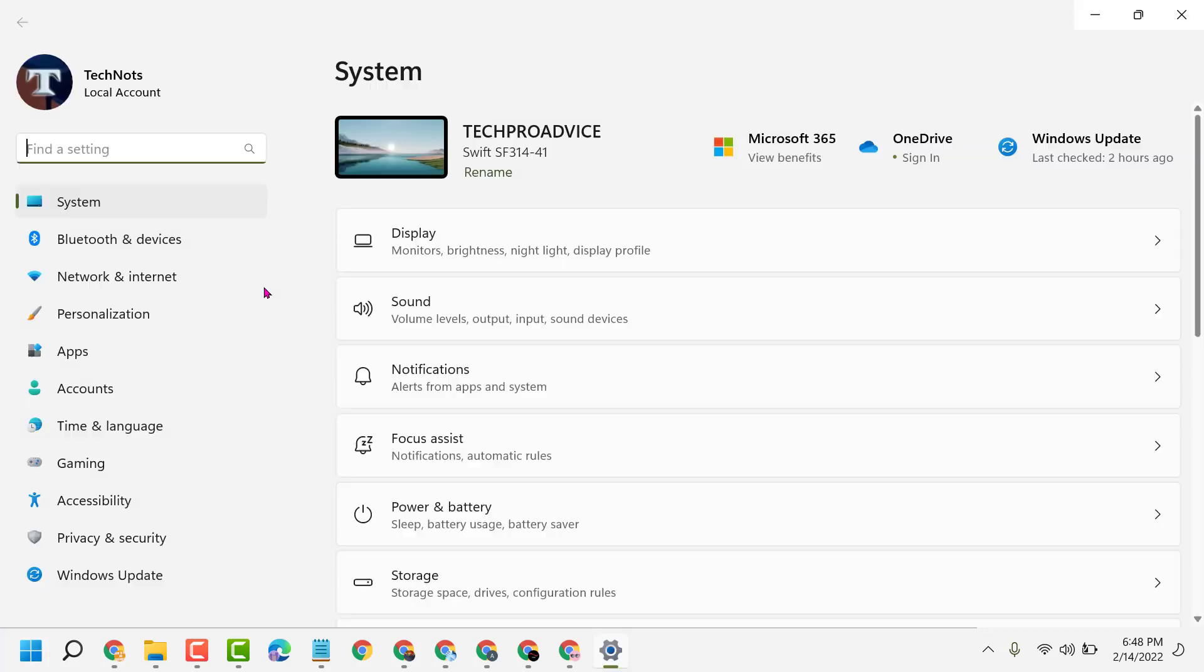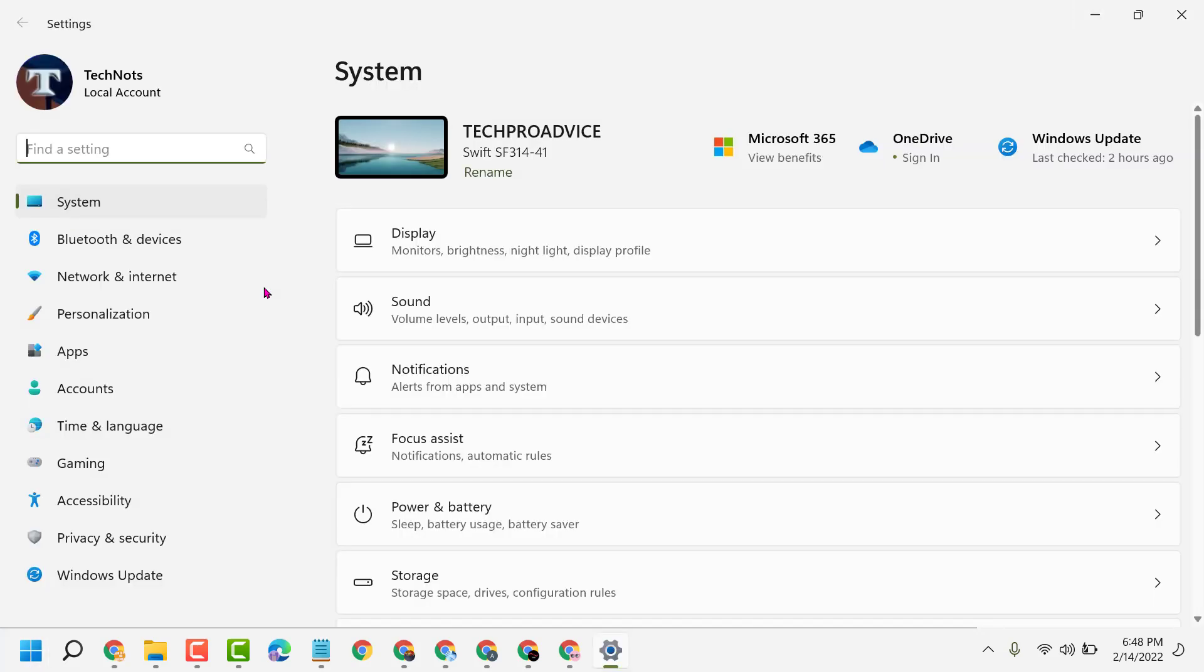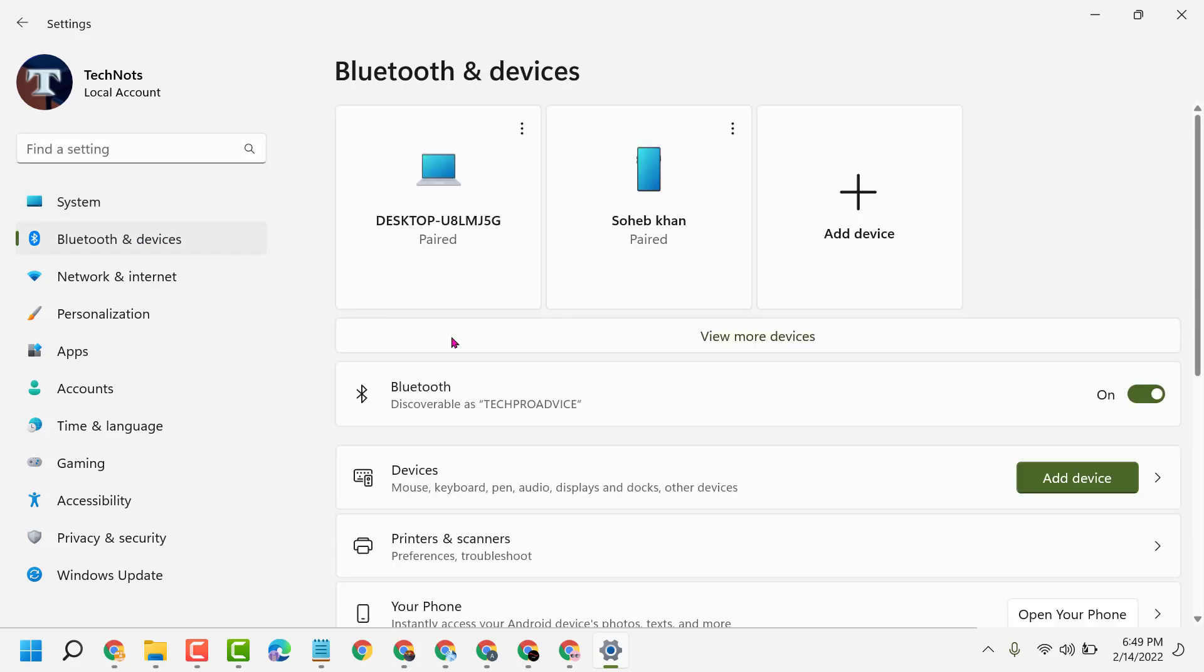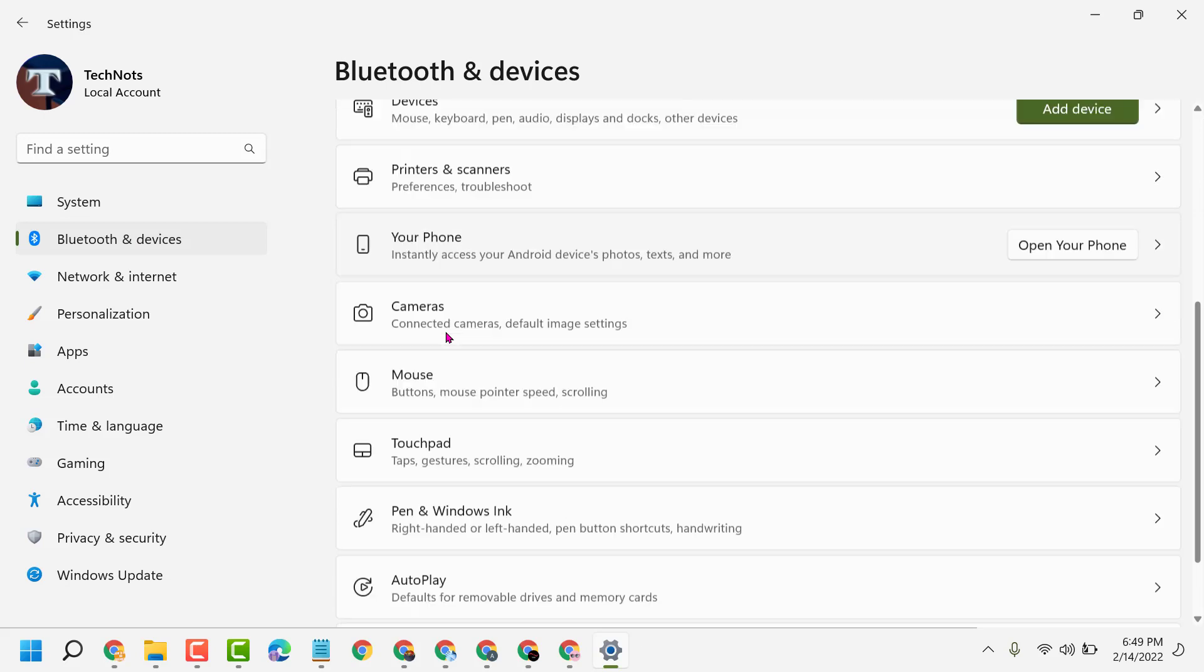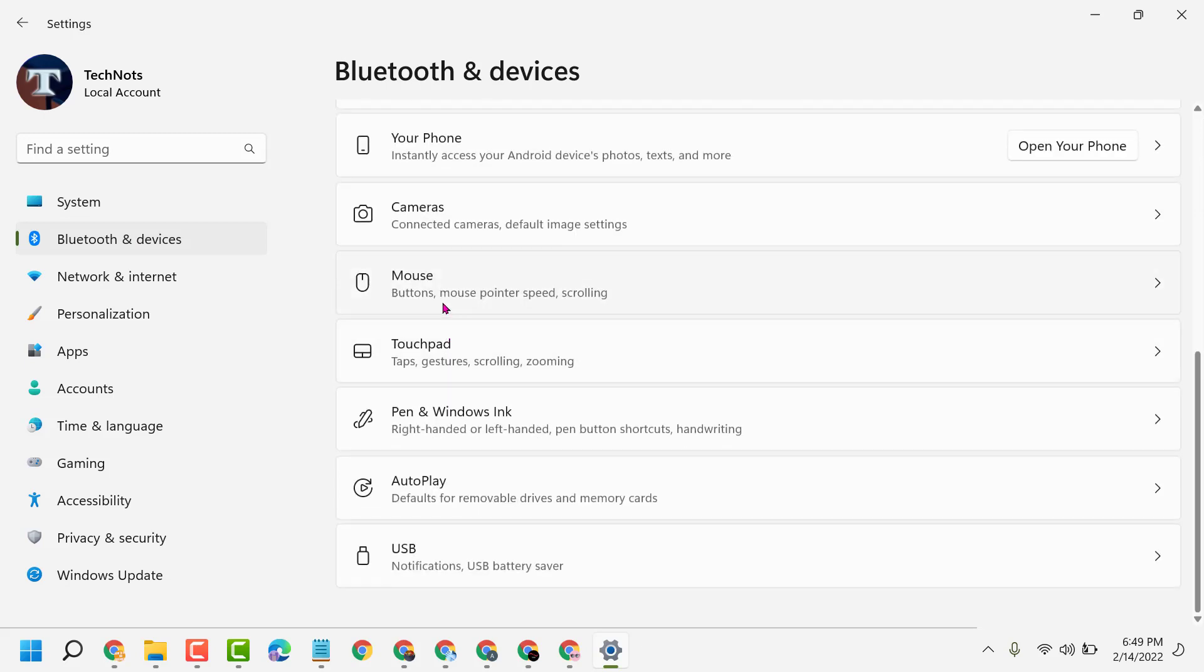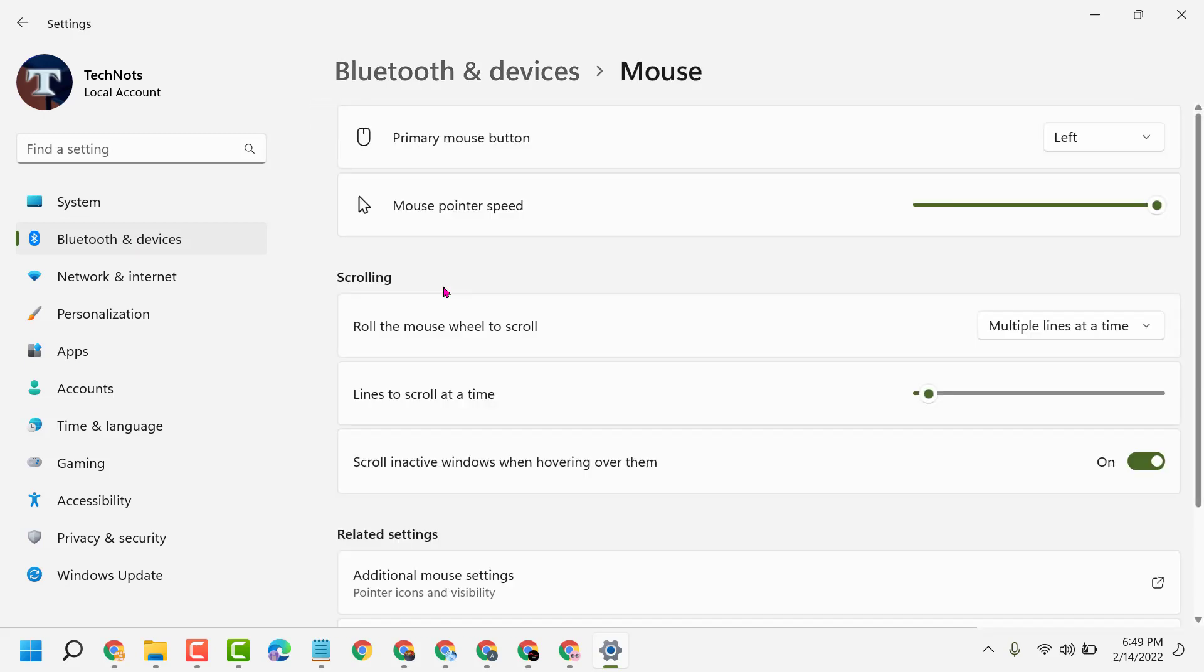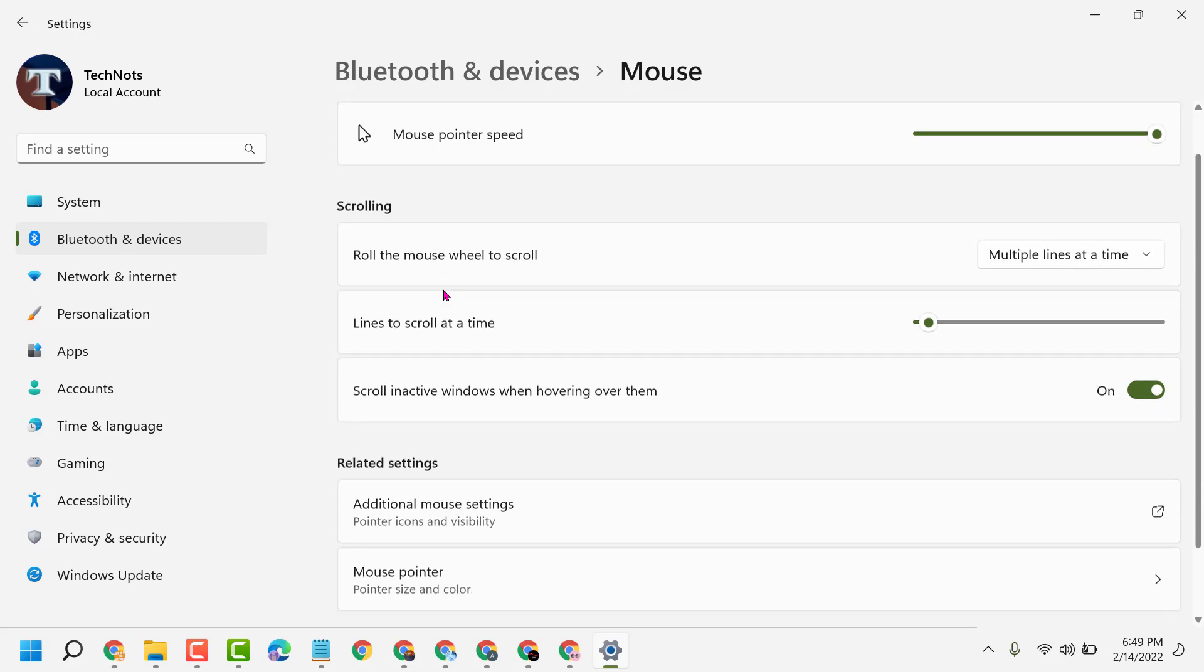Now here, click on Bluetooth and Devices. Scroll down and click on Mouse. Scroll down again and here you'll find the option for mouse pointer size and color. Click here.